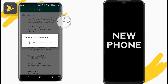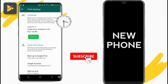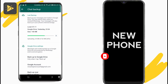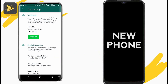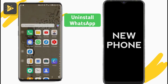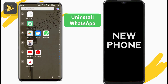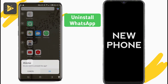As you probably expected, this will take a few minutes. As soon as your backup is completed, uninstall WhatsApp on your old phone and turn on the new one.